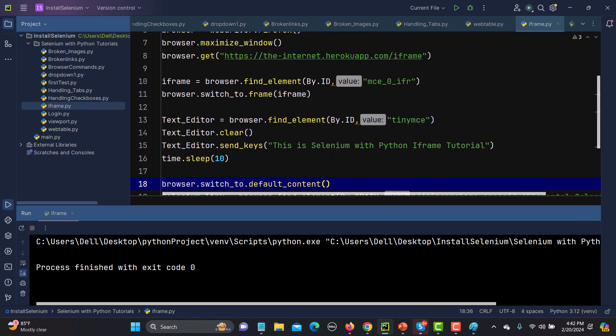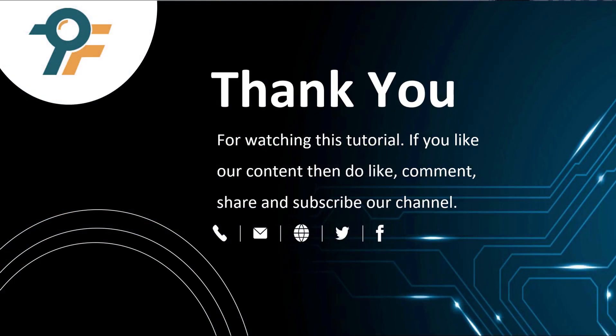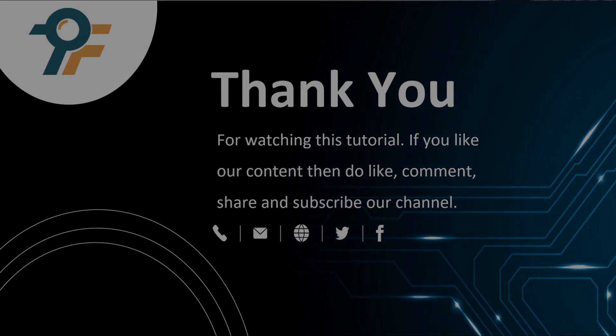So the workflow is: identify the iframe, switch to it, find and interact with elements inside it, and once done, call switch_to.default_content() to come back out and perform actions on other elements. Thank you so much for watching. If you like our content, please like, comment, share, and subscribe to our channel. See you in the next tutorial.